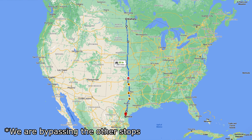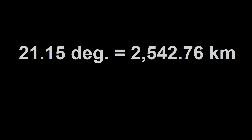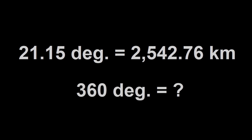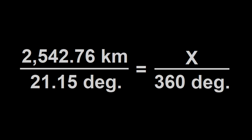Now let's imagine we drove directly between our first and last stop to get the total distance. It's not a perfect line, but it's good enough for our purposes — we're just looking to get within striking distance of the actual answer. The total distance driven was 2,542.76 kilometers. So if 21.15 degrees equals 2,542.76 kilometers, what does 360 degrees equal? We use the equation: 2542.76 / 21.15 = x / 360.